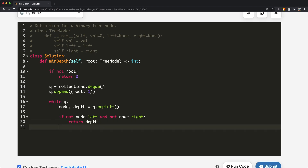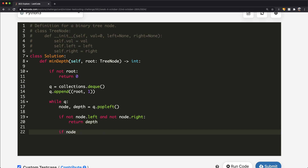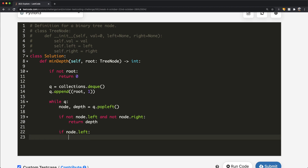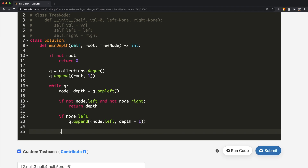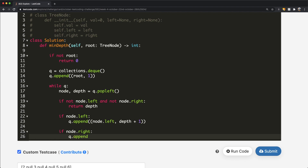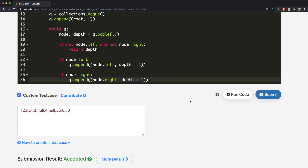If that's not the case, we check for children. If node.left exists, we append a tuple of (node.left, depth + 1) to the queue. Similarly, if node.right exists, we append (node.right, depth + 1). That should really be it — let's submit this. Our submission was accepted. Now let's look at the DFS solution.